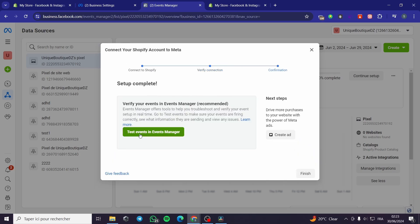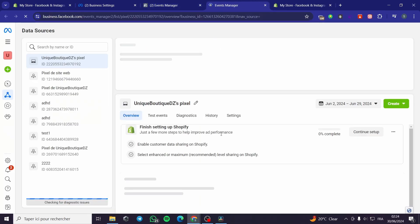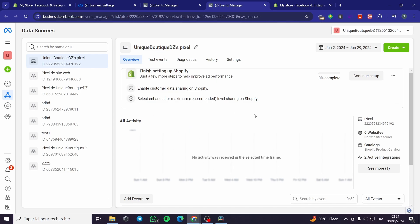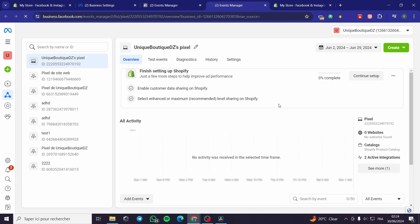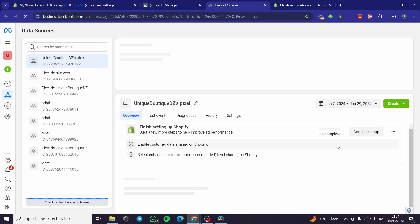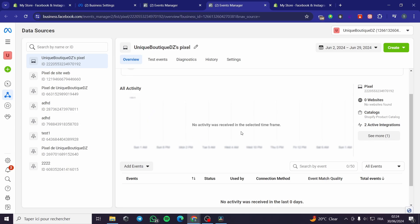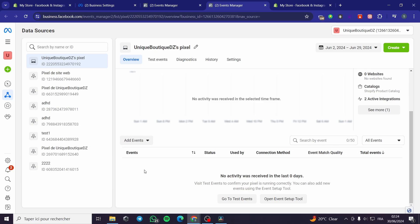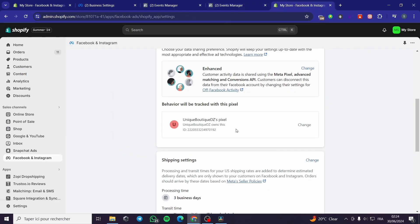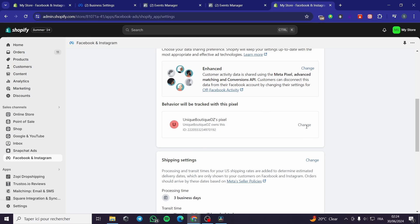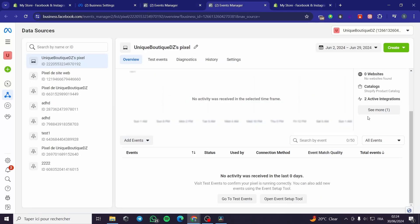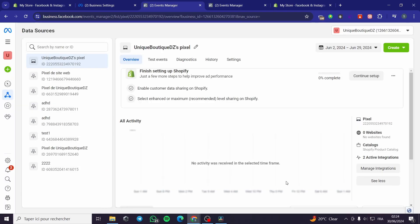Here we have the confirmation. You can go ahead and send test events in Events Manager. It is recommended to go to the next step and create an ad. As you can see, we have the website activities. If you or someone else visits your website, you can see their activities here — it will show events such as visiting the shop, making a search, or adding to cart. We have everything set up — the pixel is set up, behavior will be tracked, and it is connected to our store. Click Finish.